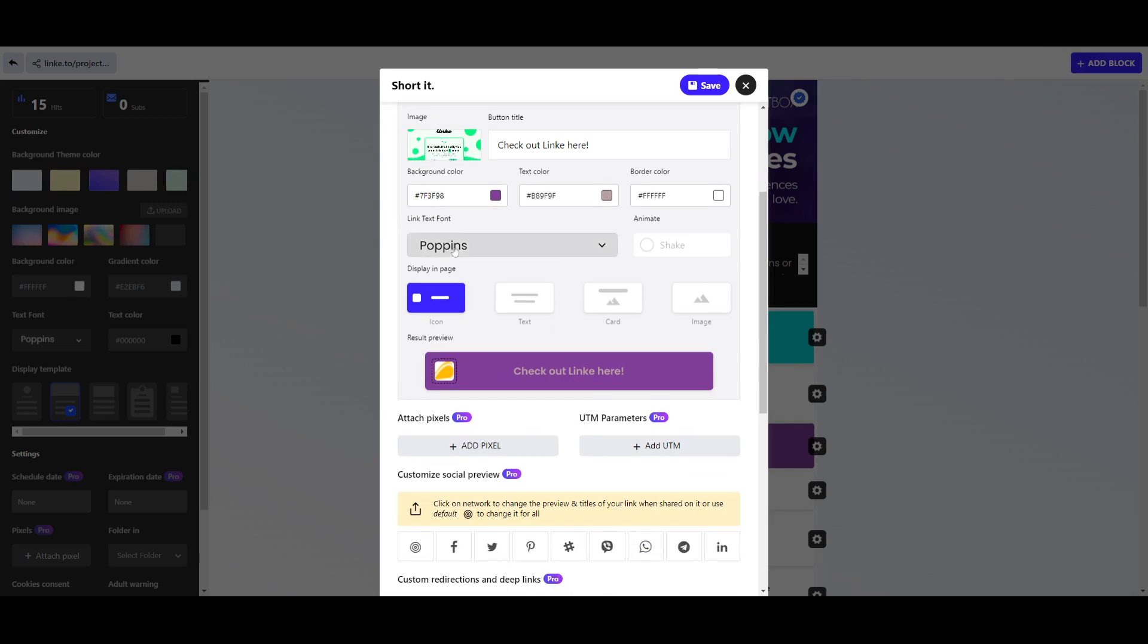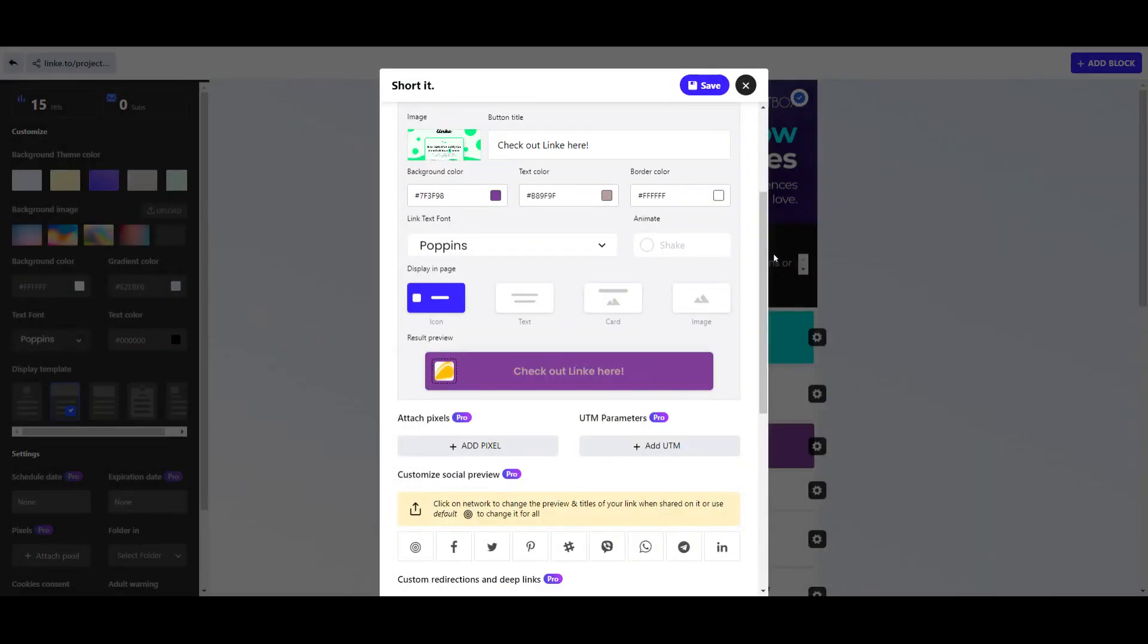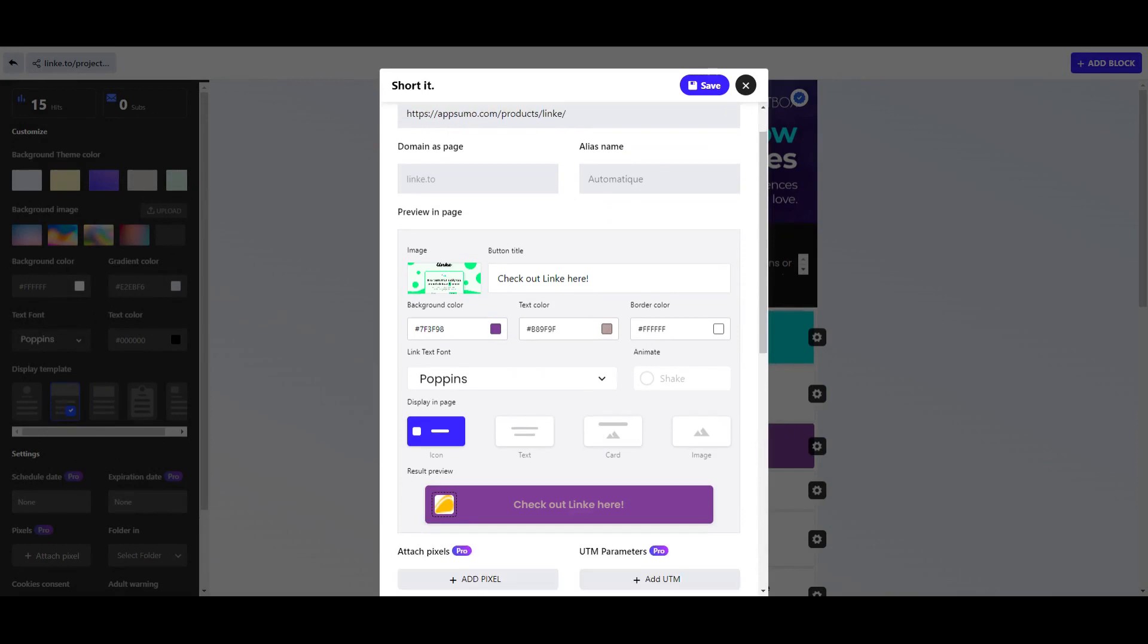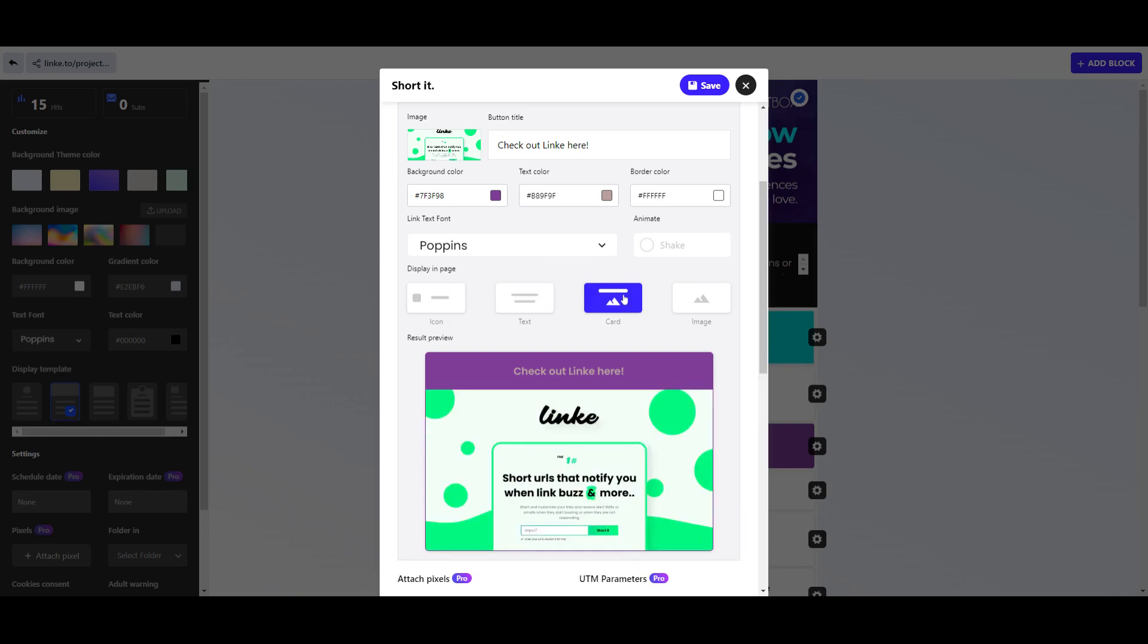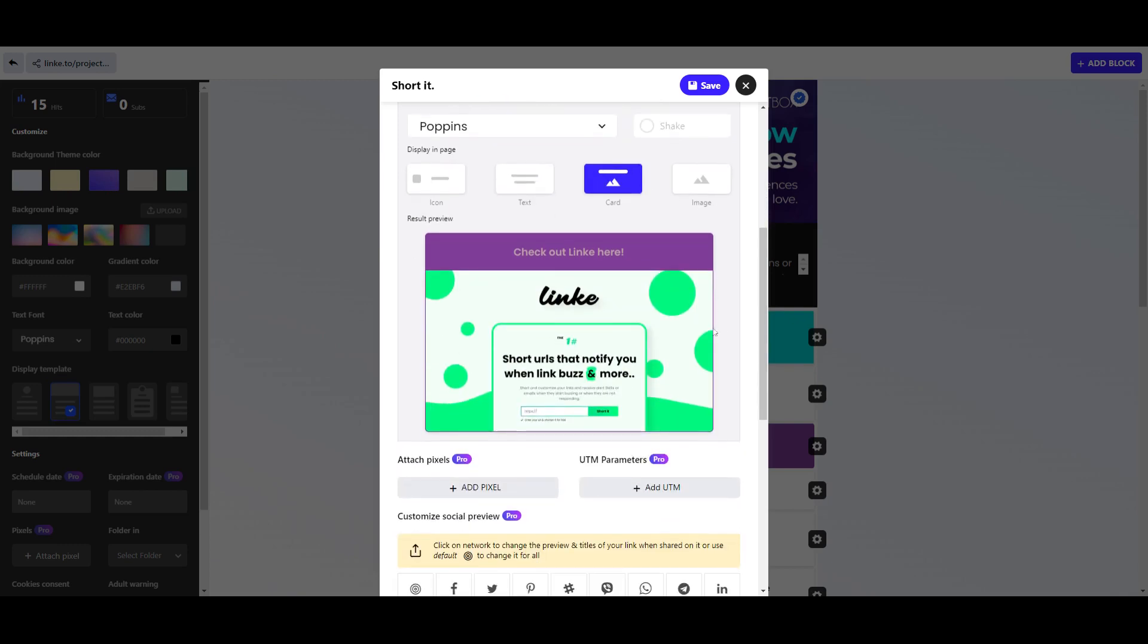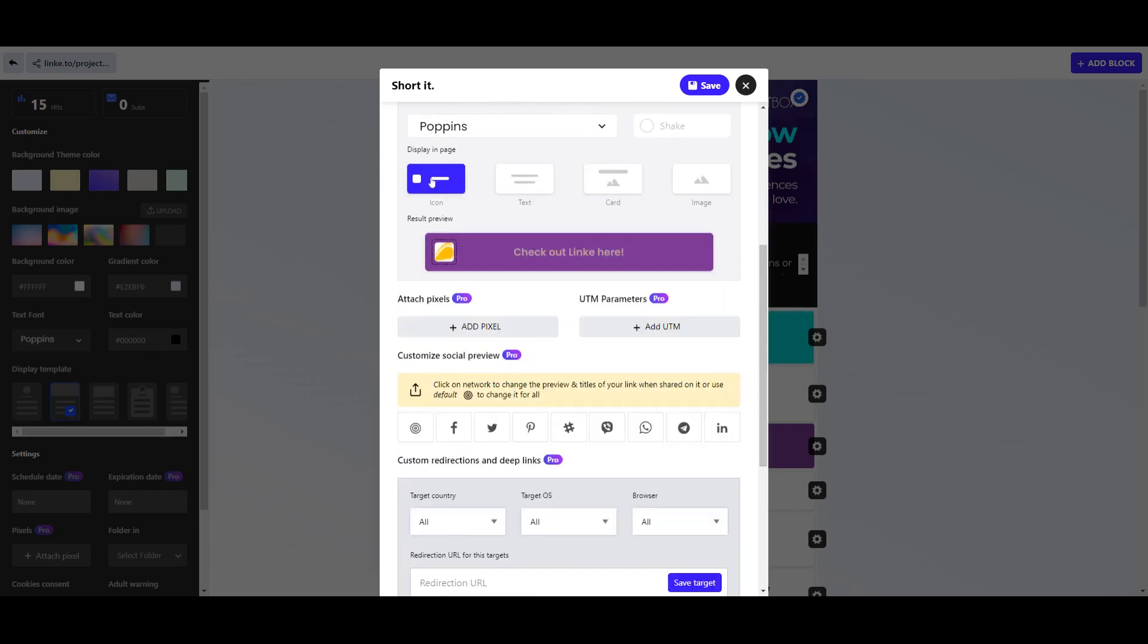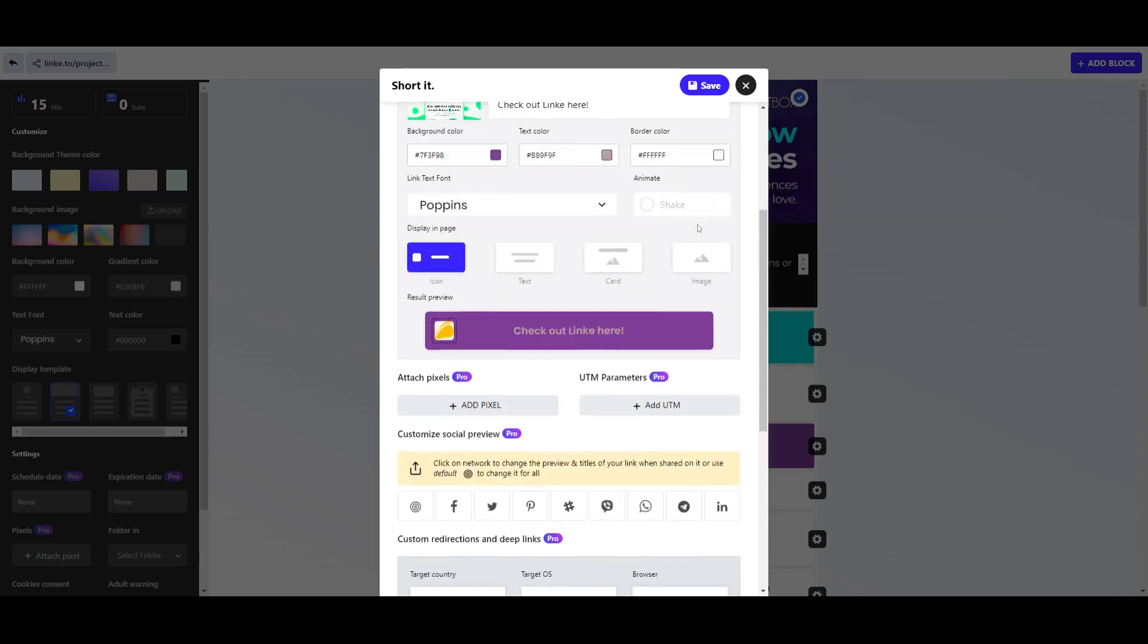You can then choose your specific font. Now the cool thing with this is that you can set the defaults in the background, but you can customize every single block that you're creating. So even though you've got your brand defaults, you can come in here and make them look a little bit different as well. We can pop the card in, we can do an image, we can just do the icon - whatever works